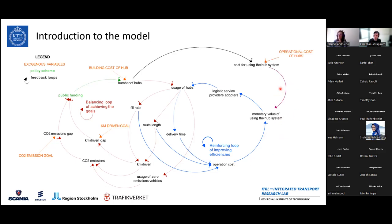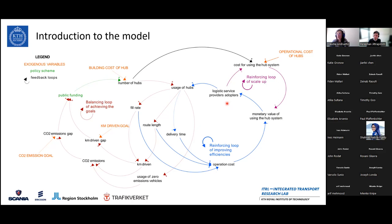On the other hand, we also have an addition of costs. Because we are adding this step into the system, we probably have a third-party logistics provider that will operate the hubs and will need to have some profit, so there is an additional cost to account for. The assumption we made is that logistic service providers adopting and using this CityHub system will share the cost of using the system. Here we can also find a reinforcing loop: the more people join, the lower the cost for each one of them.